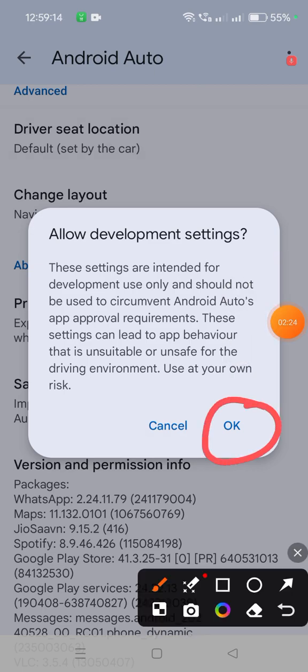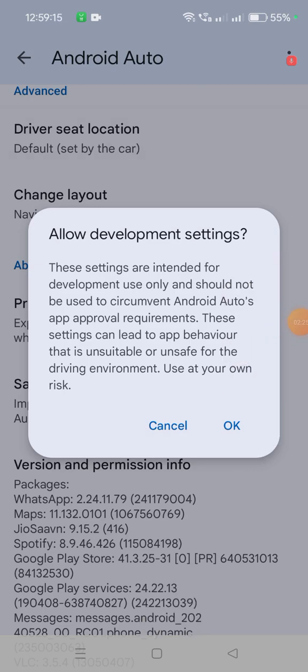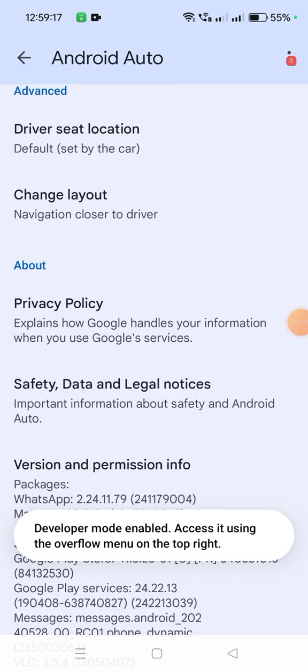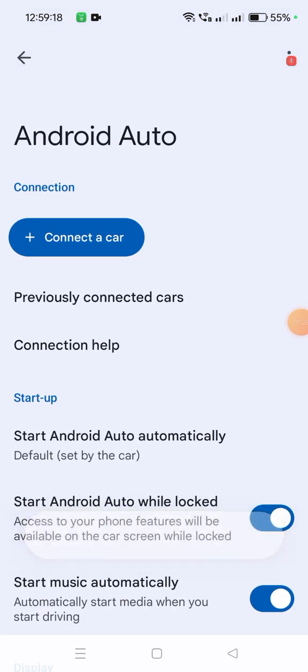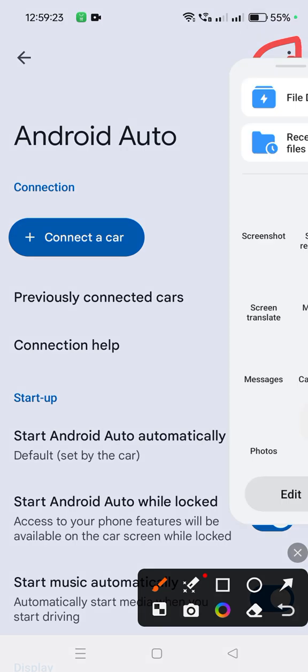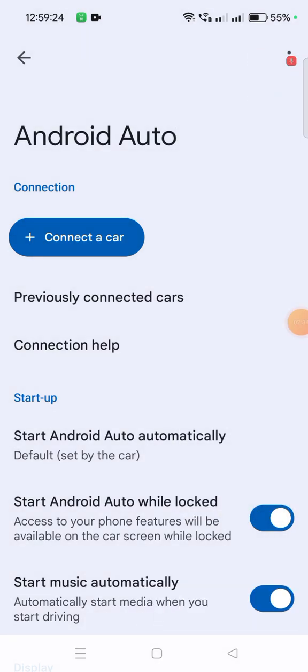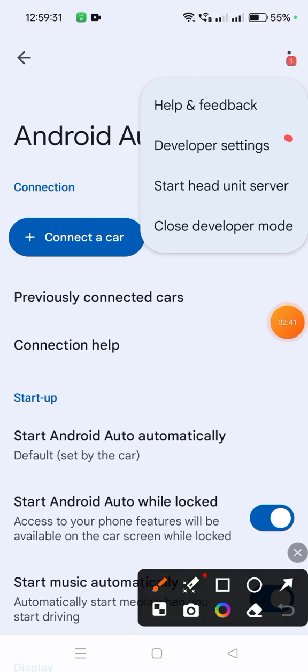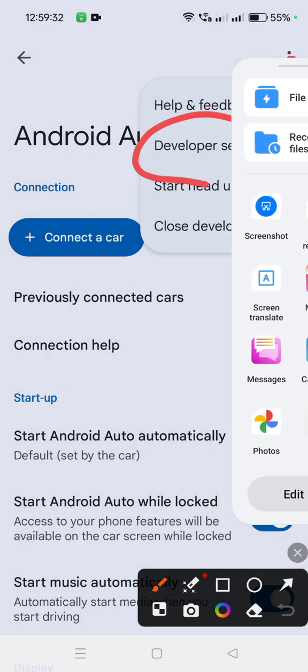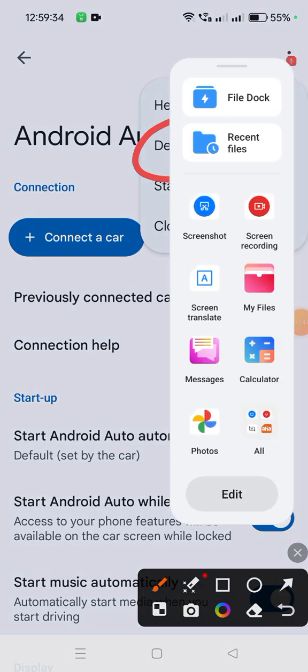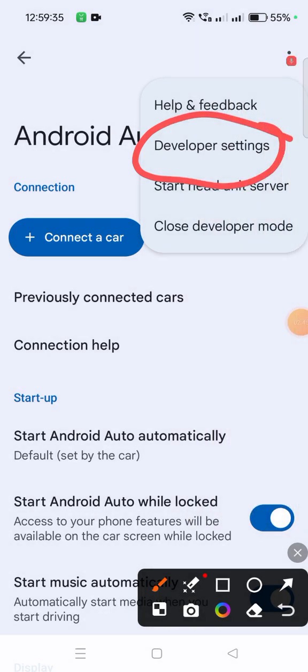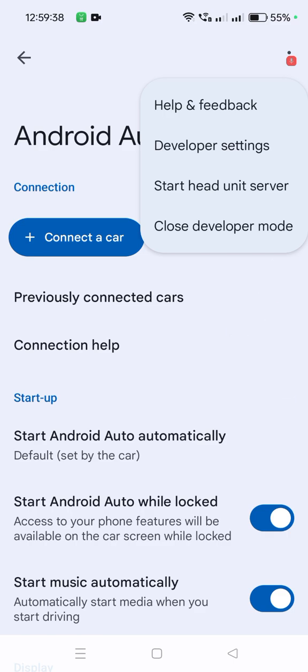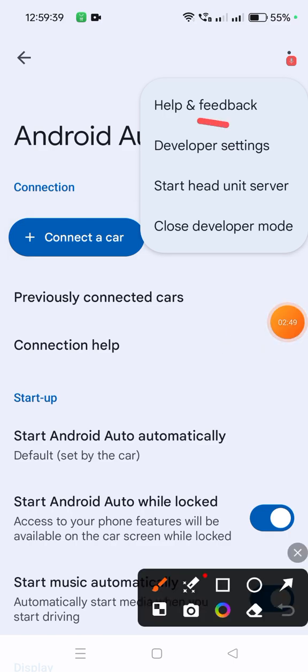Now we're in developer editions. Click on these three dots at the top. When you click on the three dots, you'll see Developer Settings.